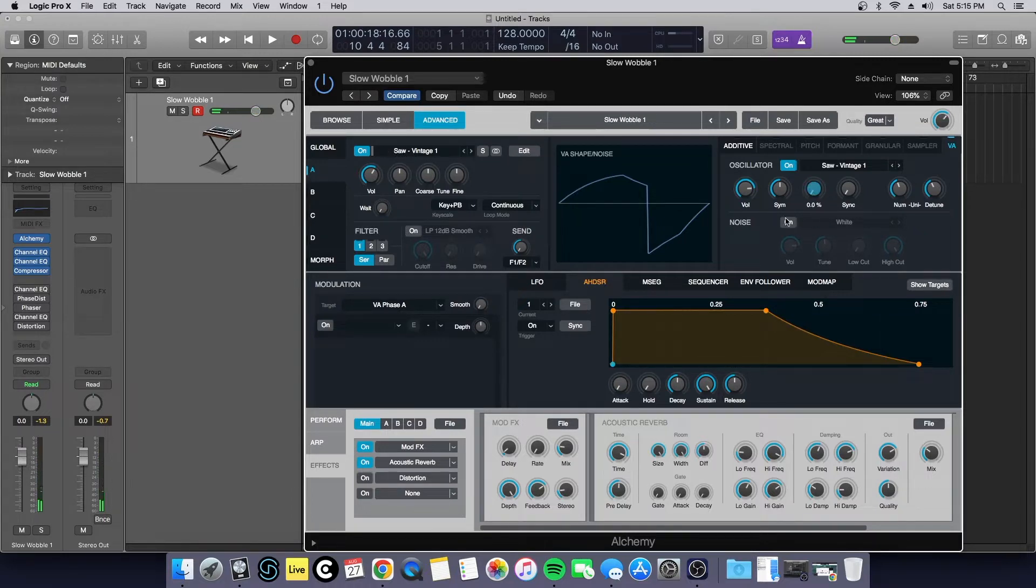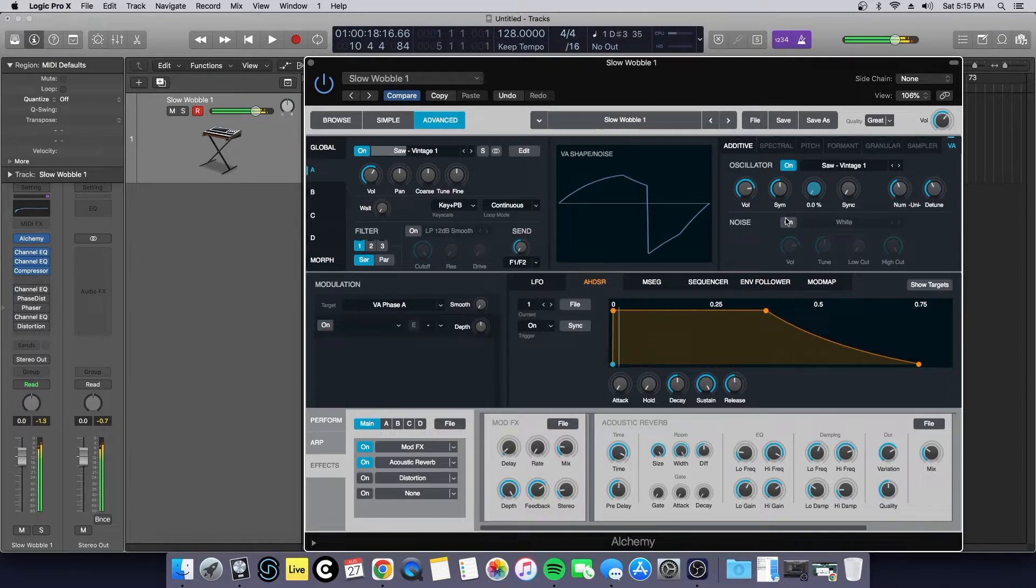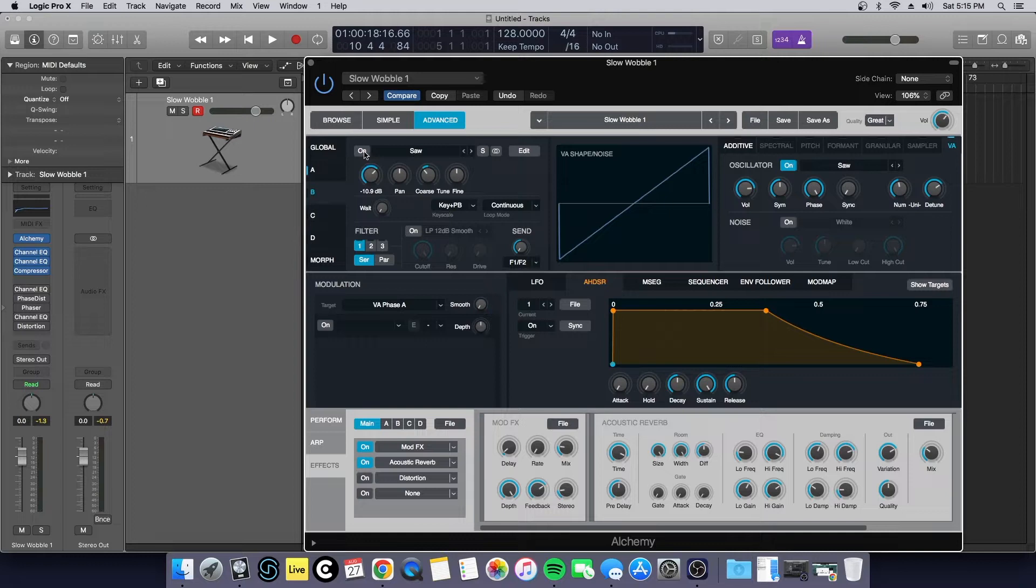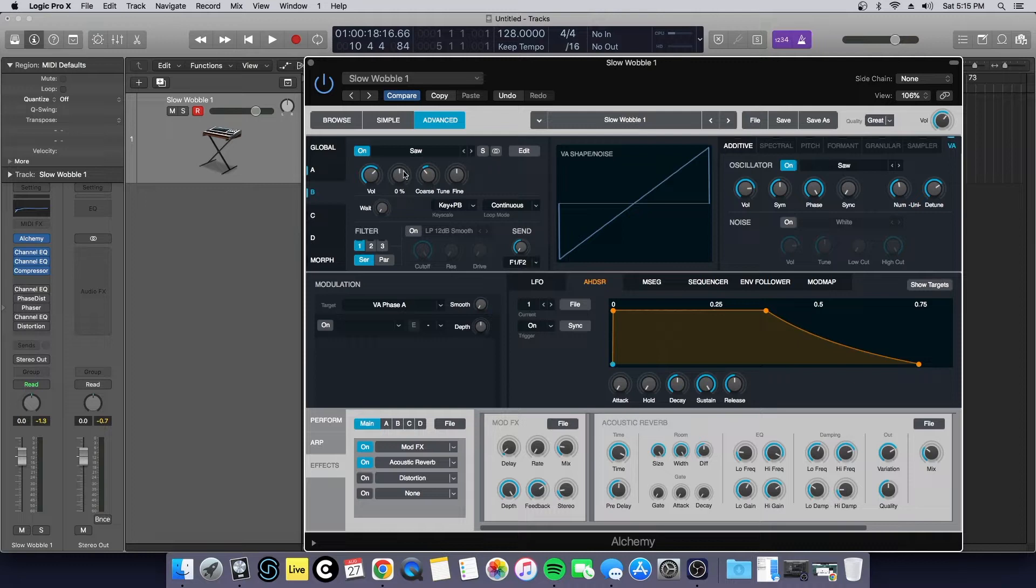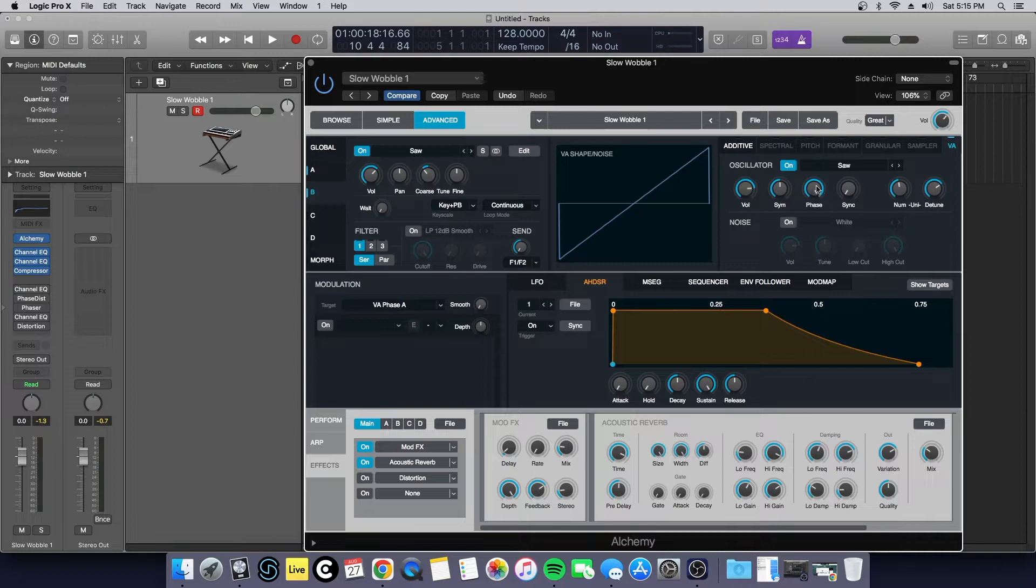Then in oscillator B, this is where I started adding some of that low-end frequency. Turned down this basic saw wave and lowered it an octave. In the oscillator section here I have the phase all the way up to random.